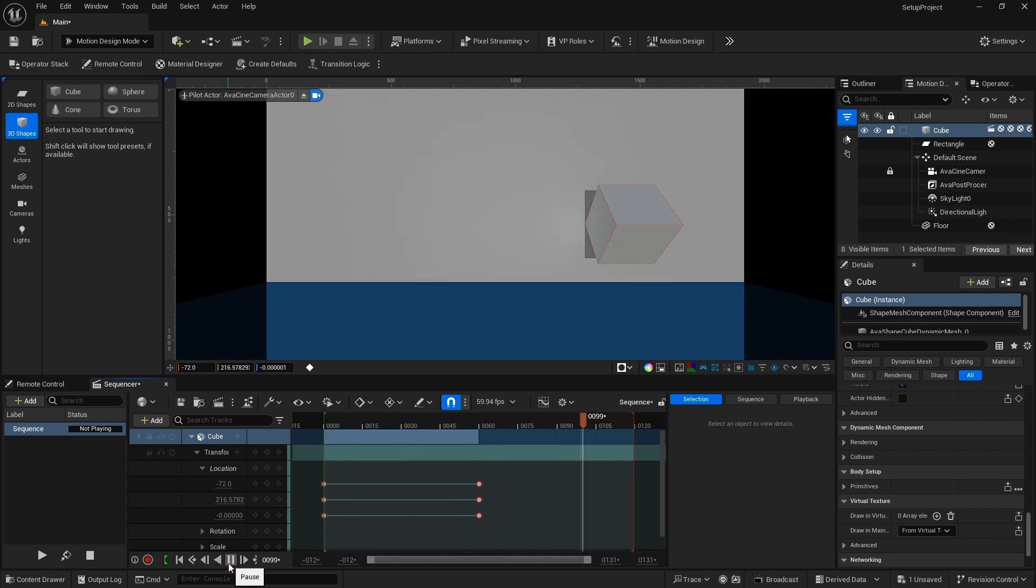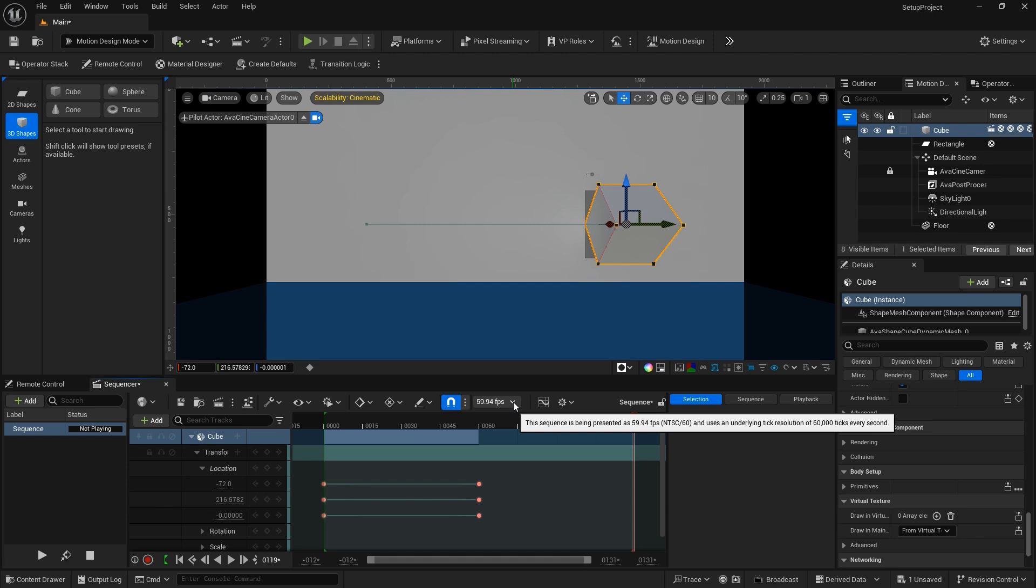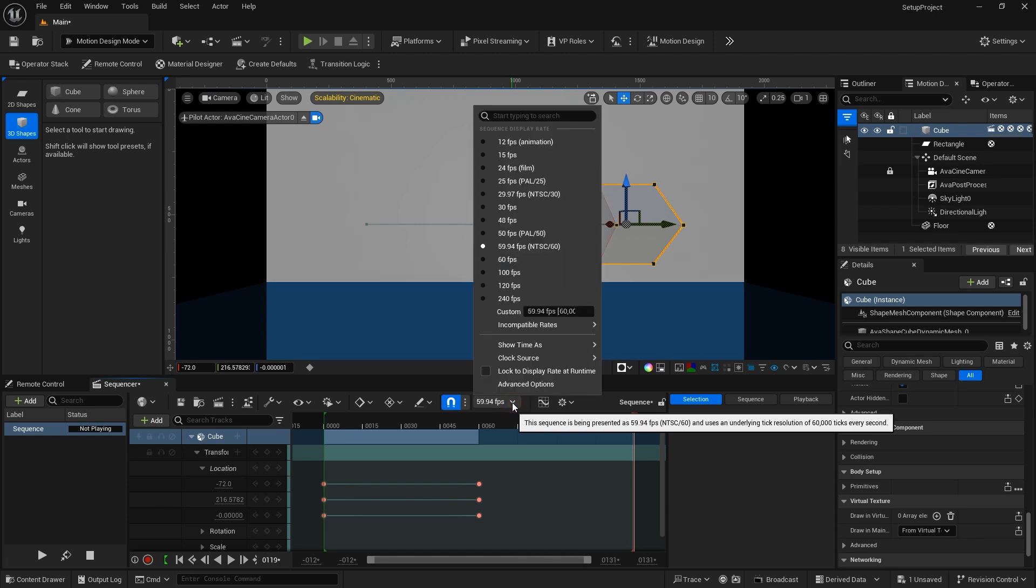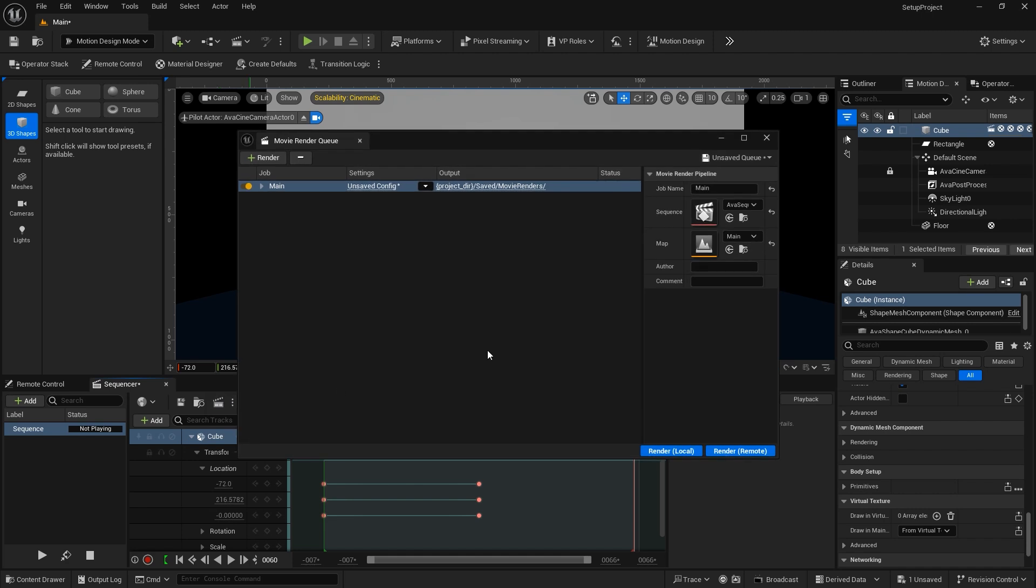To change the frame rate, for motion design, it defaults at 5994, but you have the option to open that up and set it to whatever frame rate you would like. You can also initiate the render process by clicking the Render Movie button. And in another tutorial, I'll take a look at how I render out my animations.